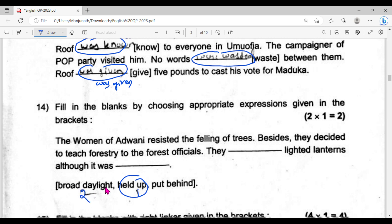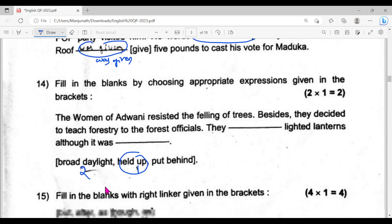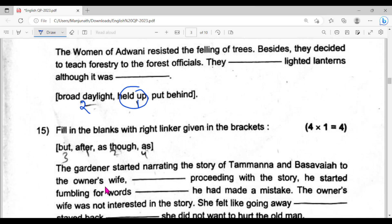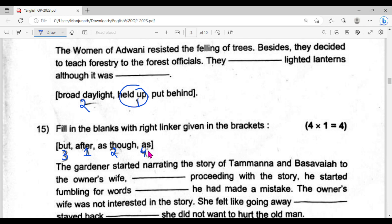This is the fourteenth question. Question number fifteen: the first one is 'after,' second one is 'as though,' third one is 'but,' and the last one is 'as.' This is question number fifteen.